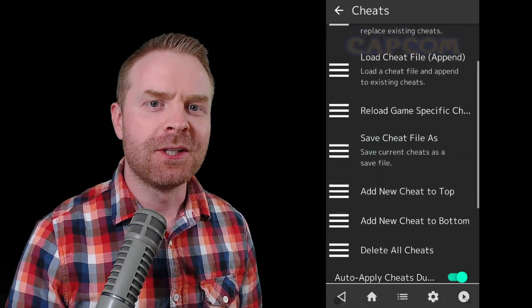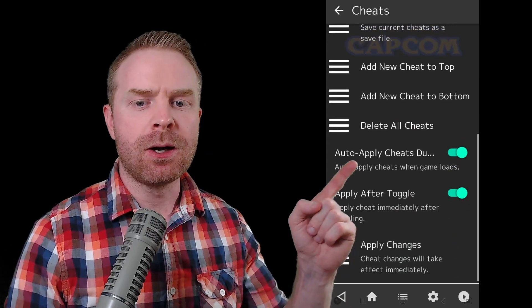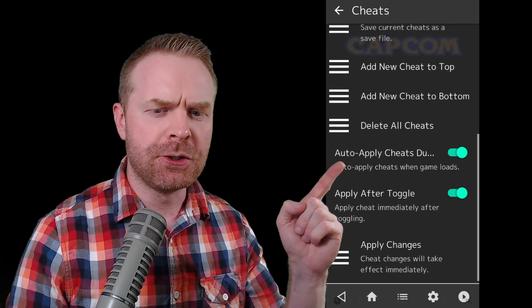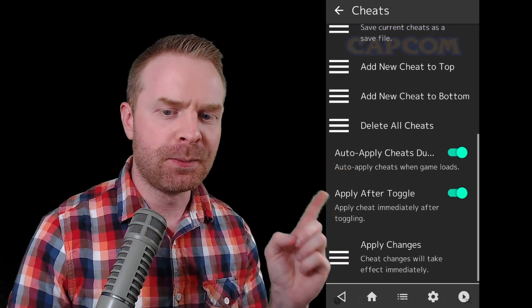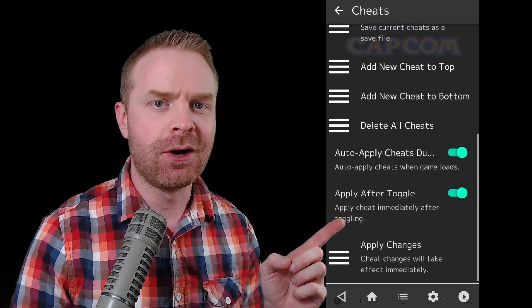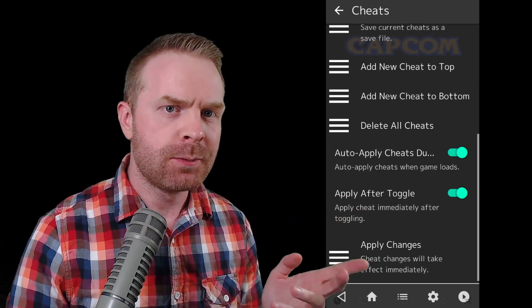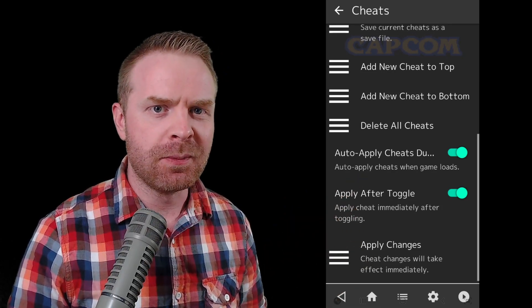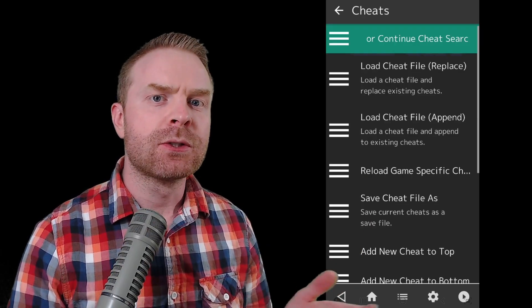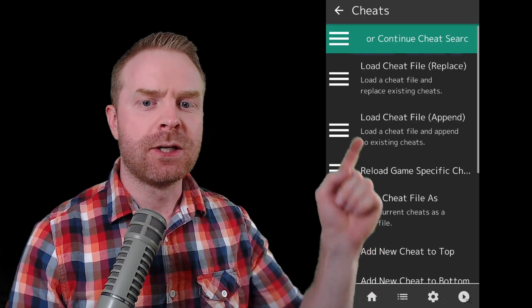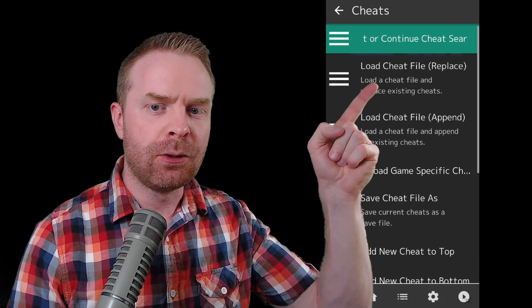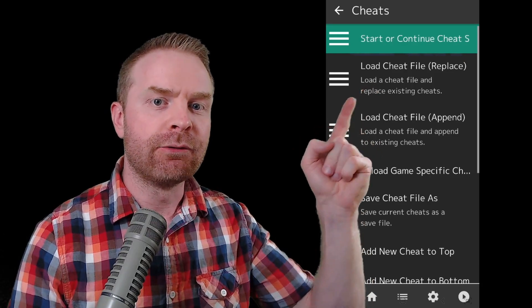Once you're on the Cheats menu, scroll down to where you see Auto Apply Cheats During Startup and Apply After Toggle. Turning these on is optional, but I do recommend it. From there, scroll back up to the top and click on Load Cheat File.